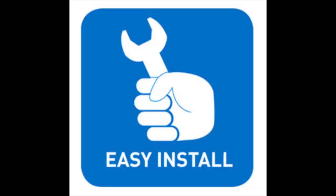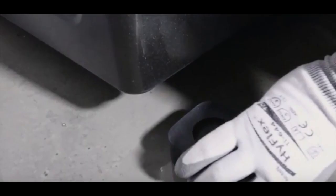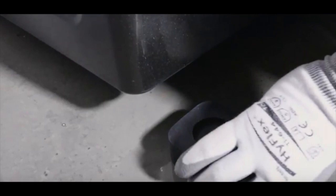They also couldn't be any easier to install. You basically lift the washing machine in the front and in the back. You place each pad underneath the leg of the washing machine or dryer.